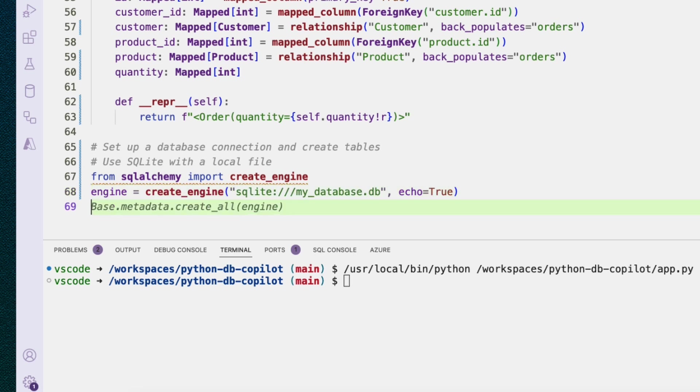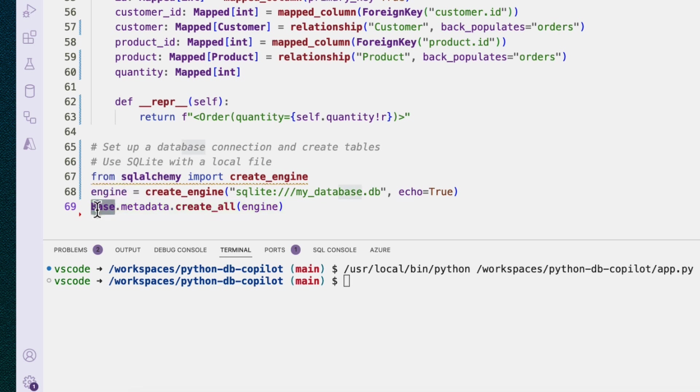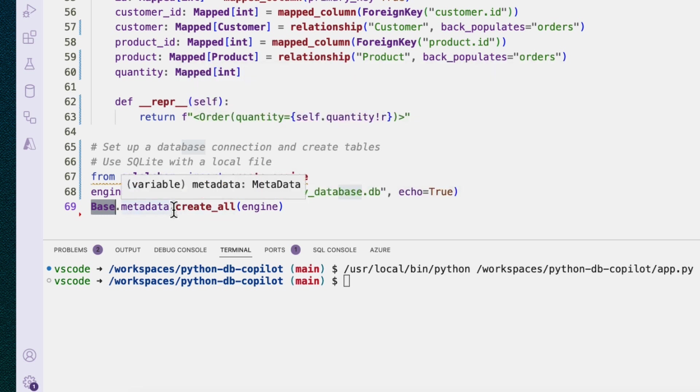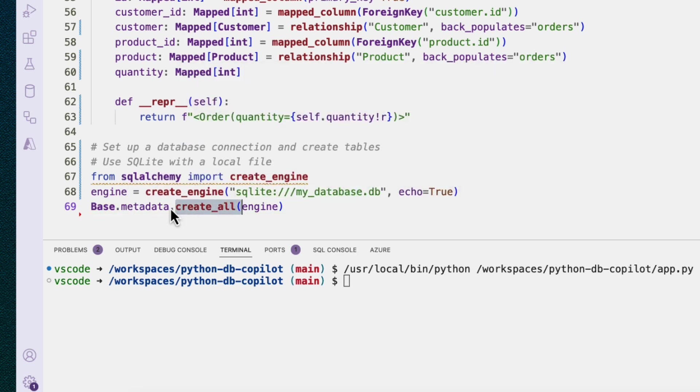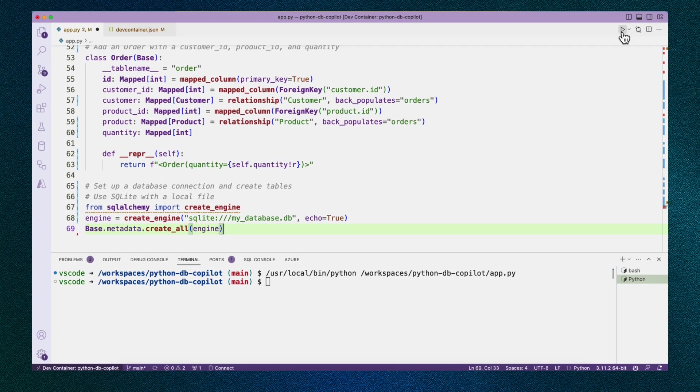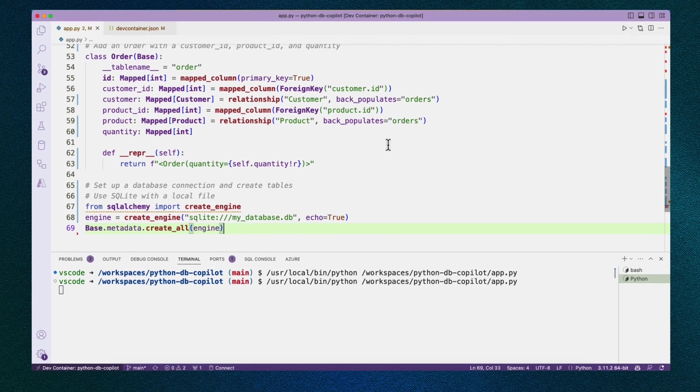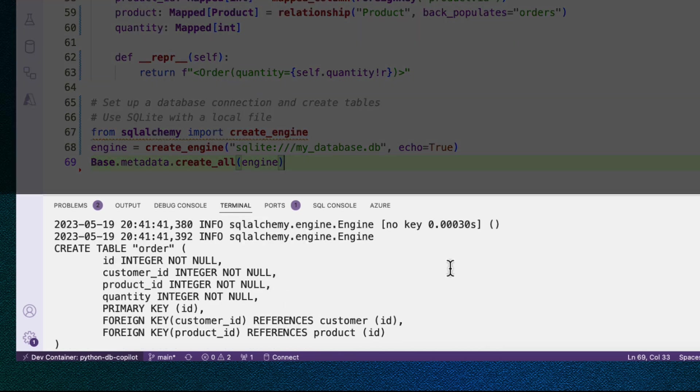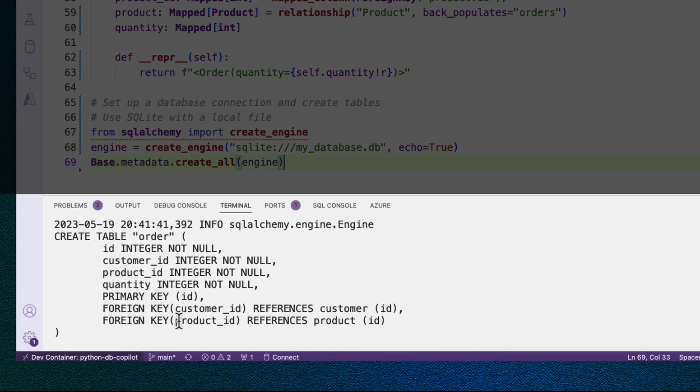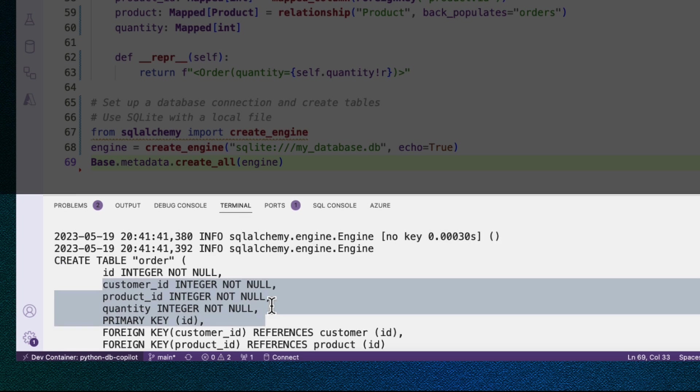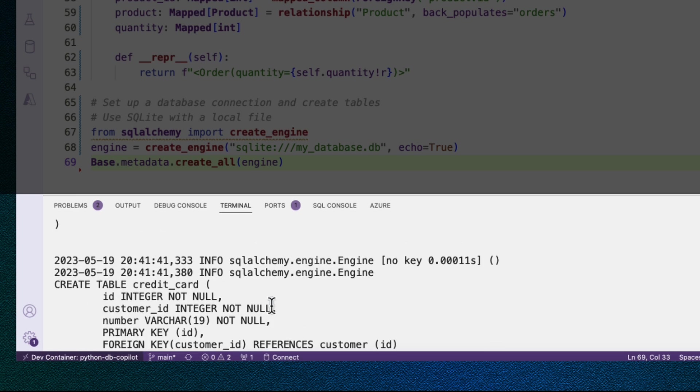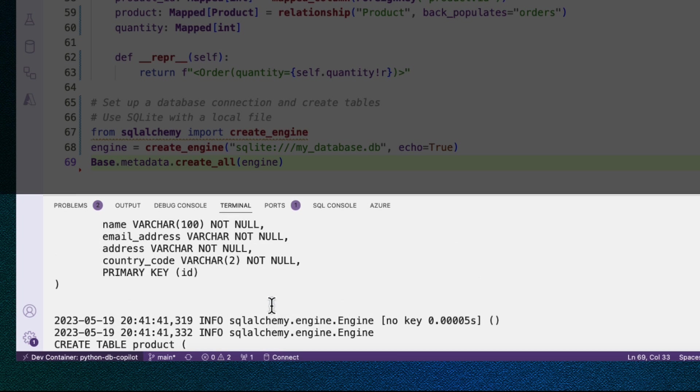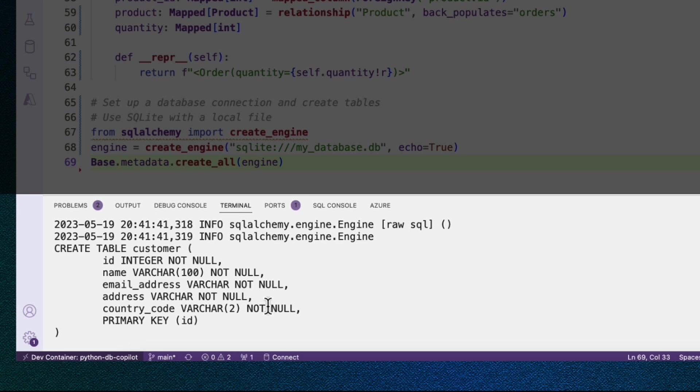In order to actually create the tables, we call this line here. Base is that class that we inherited, all of our tables inherited from, and we tell it to create all from base.metadata using this engine. Once again, let's try running this code. Now, if you look at that, what you see is a bunch of SQL statements, a bunch of create table statements, and we can look to see how it turned those mapped columns into SQL attributes. So we have four create table statements here.